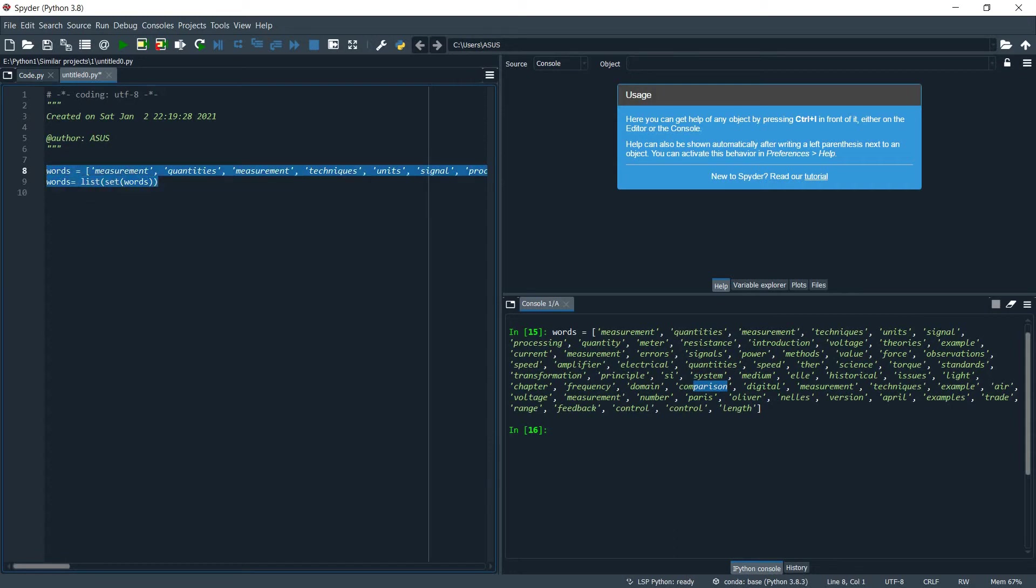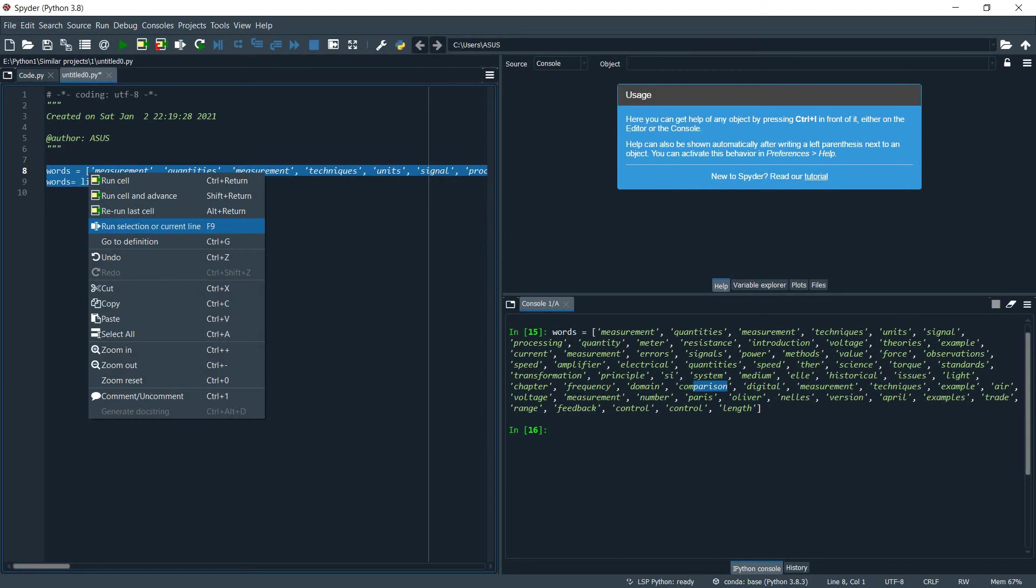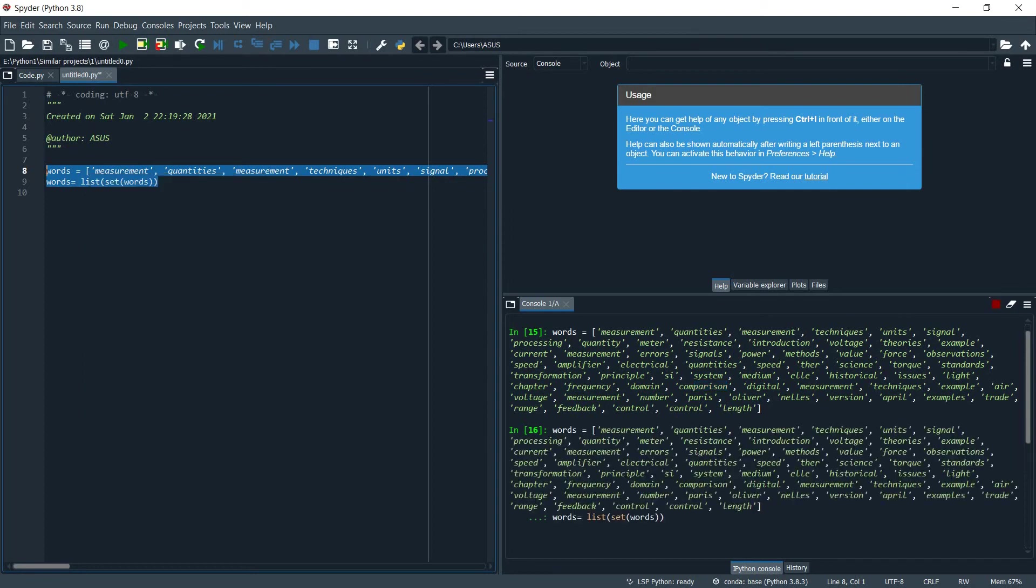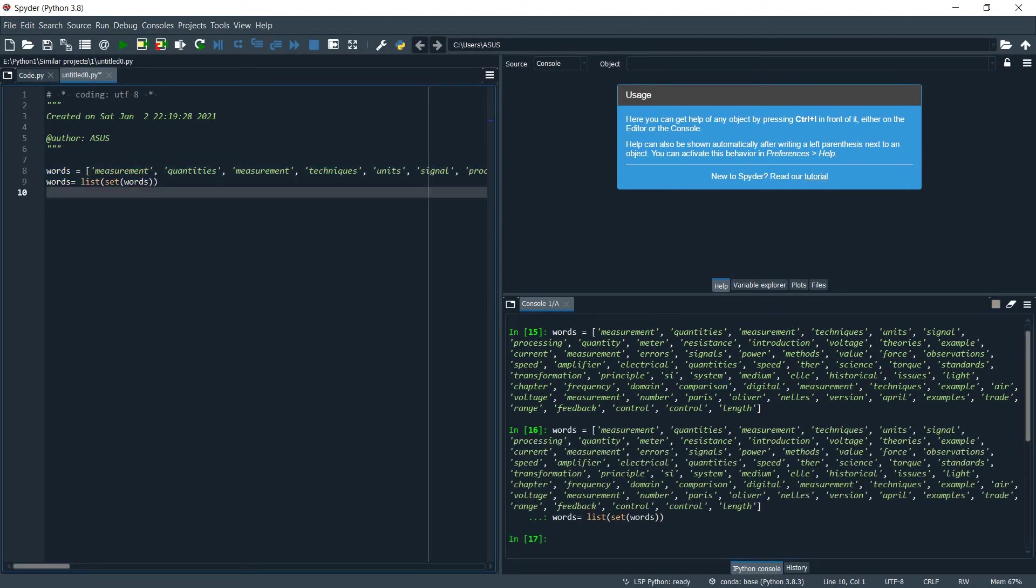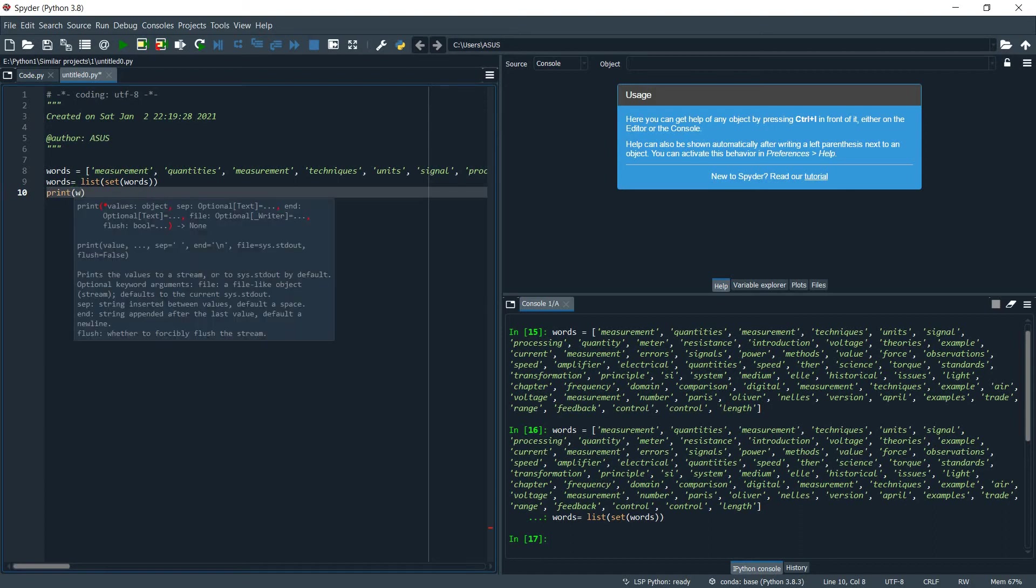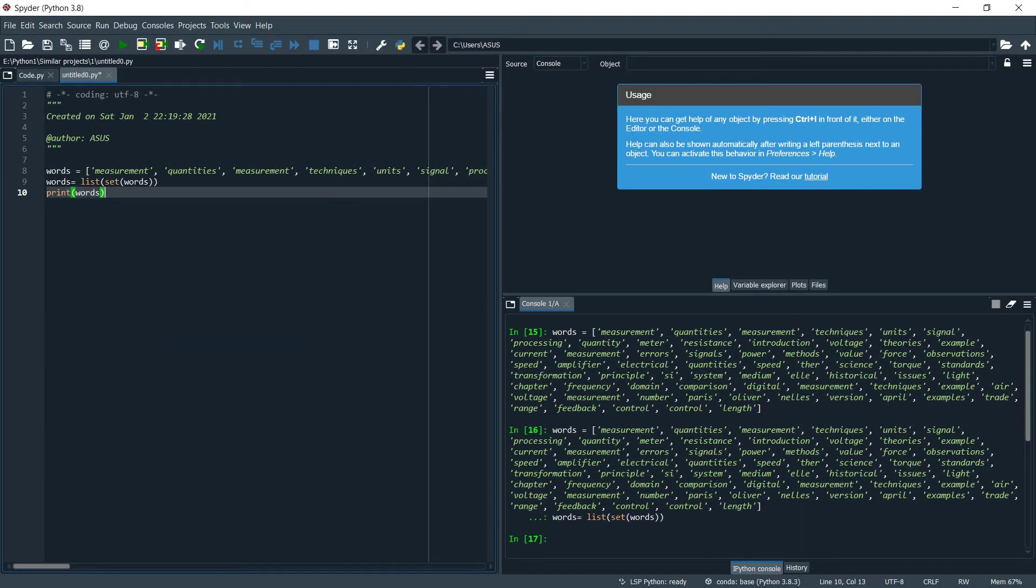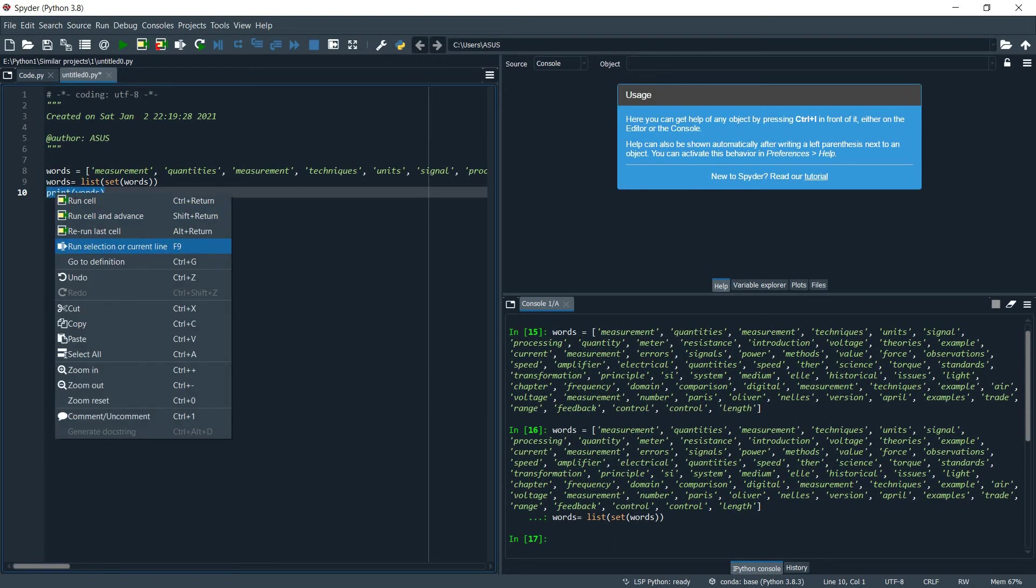And run it. Let's print words. Let's see.